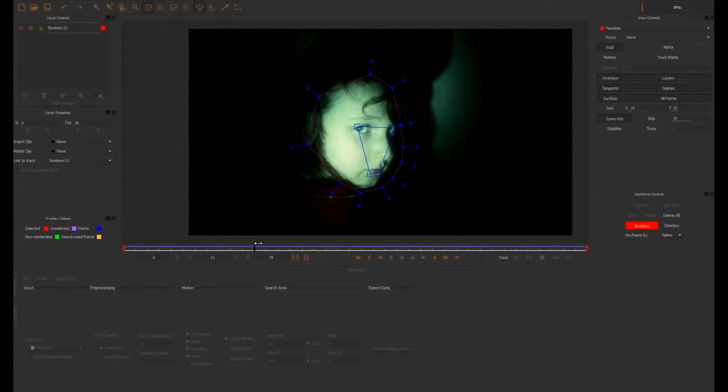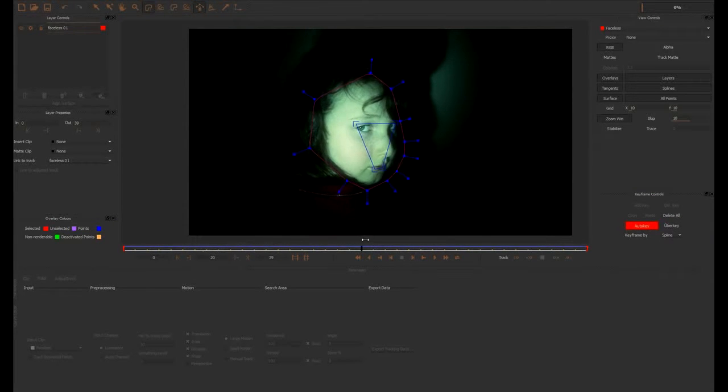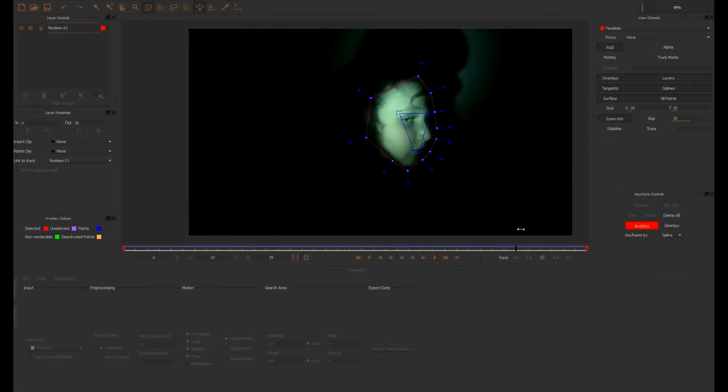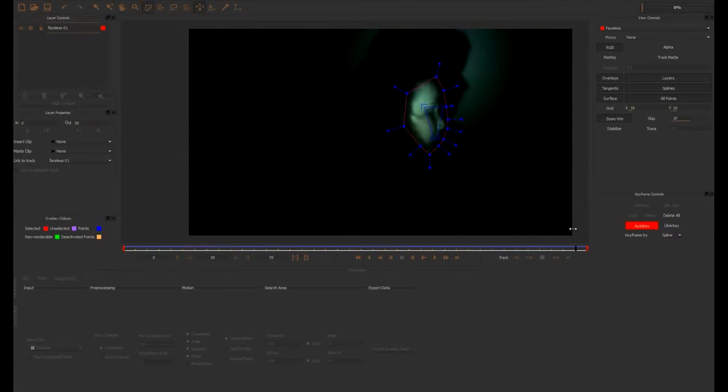Check to make sure Mocha's shape overlay is tracking properly and transforming to follow the angle of the face.